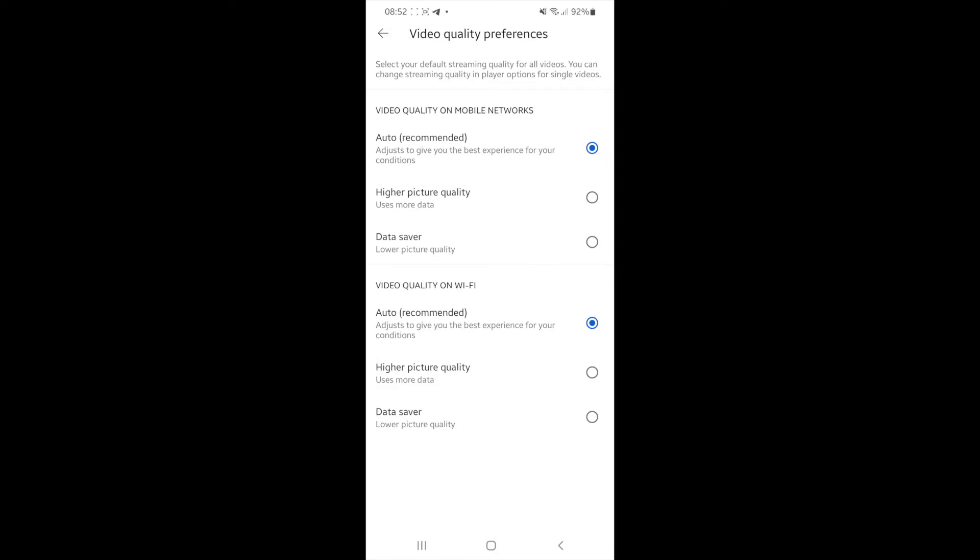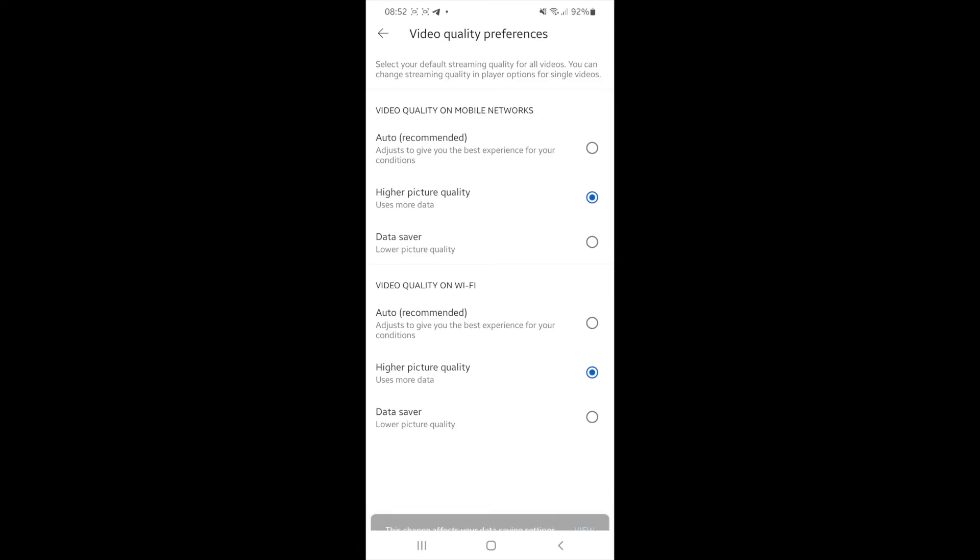So what I did is I clicked on higher picture quality on both of these options here. You can do it on one or the other or you can do it on both. It's entirely up to you, but for me, I put on both.